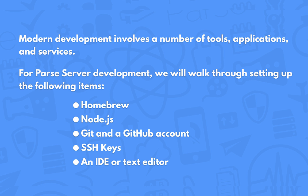So for Parse server, we're going to set up the following type of things on your Mac. We're going to set up the homebrew package manager and we're going to use that to install things like Node.js and Git, the source control manager. We're going to set you up with a GitHub account and we're going to configure the SSH keys on your machine and provide those to GitHub as well. Then lastly, we're going to set up an IDE or a text editor. We're going to use Visual Studio Code for this example. And then you'll be ready to start building apps with Parse server.